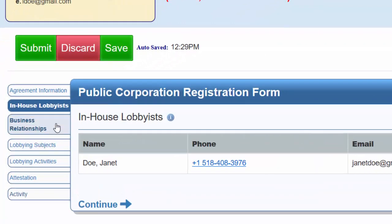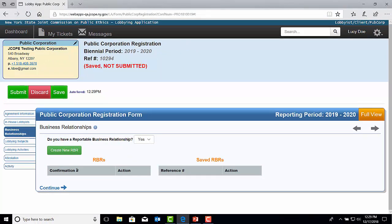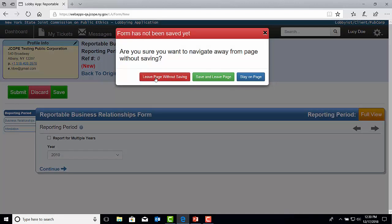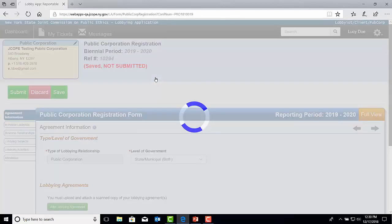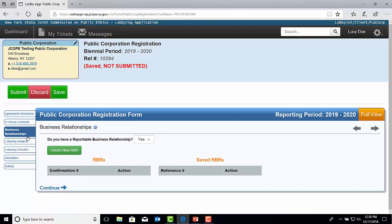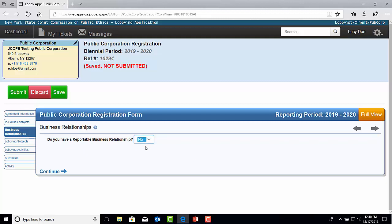The Business Relationships tab. If you have a reportable business relationship to report, you can select Yes in the drop-down and either complete that filing here within the registration by selecting Create New RBR. If you accidentally selected it, you can select Back to Original Filing to return to the registration. The registration automatically saves, so the filing can always be retrieved. If there is no reportable business relationship, then you can select No in the drop-down and move to the next tab. If you are unsure if you have a reportable business relationship to report, please contact the JCOPE Attorney of the Day for guidance.